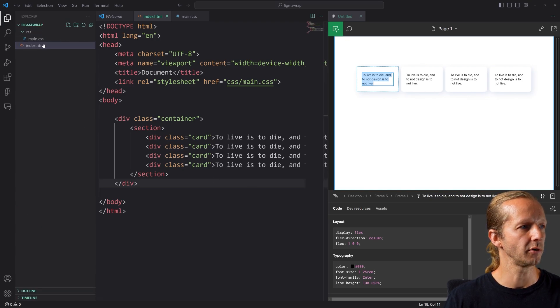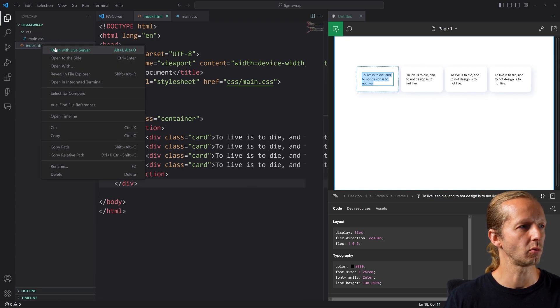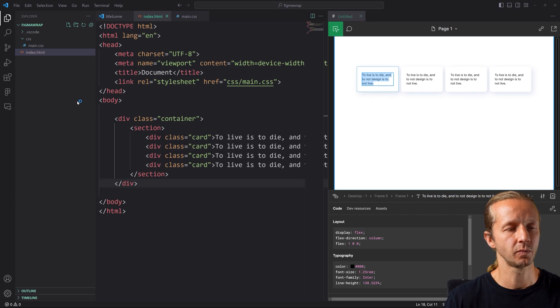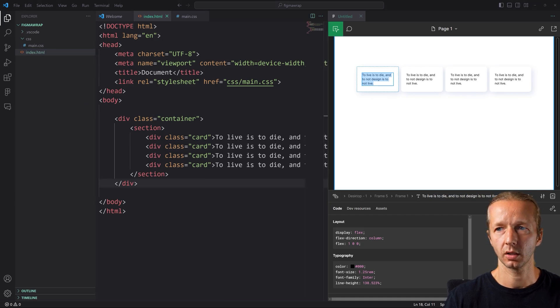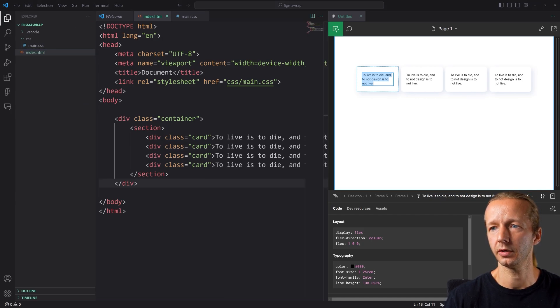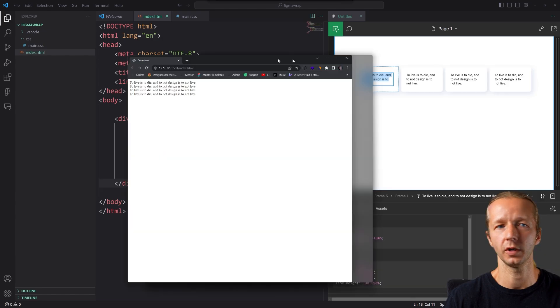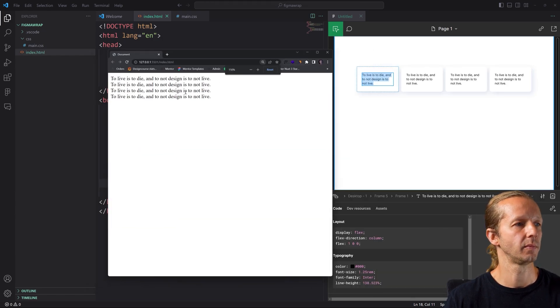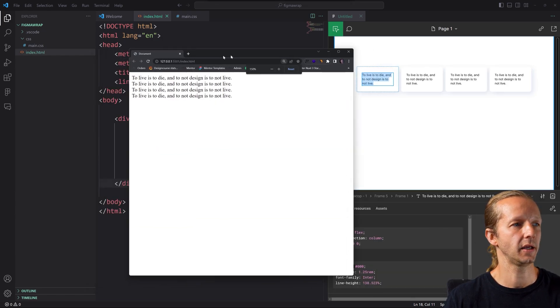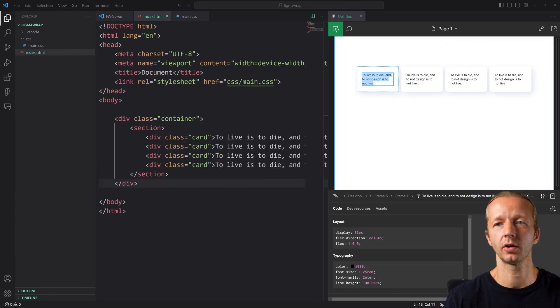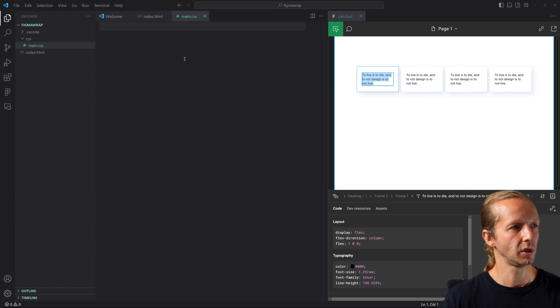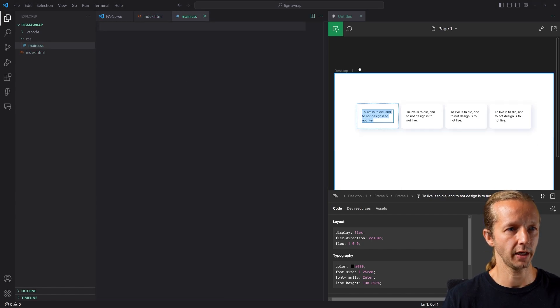So if I go back here to our files, right click open with live server, we'll see the cards. Let me go ahead and move this all over here, right there. Nothing exciting yet. Okay. That's because we don't have CSS.